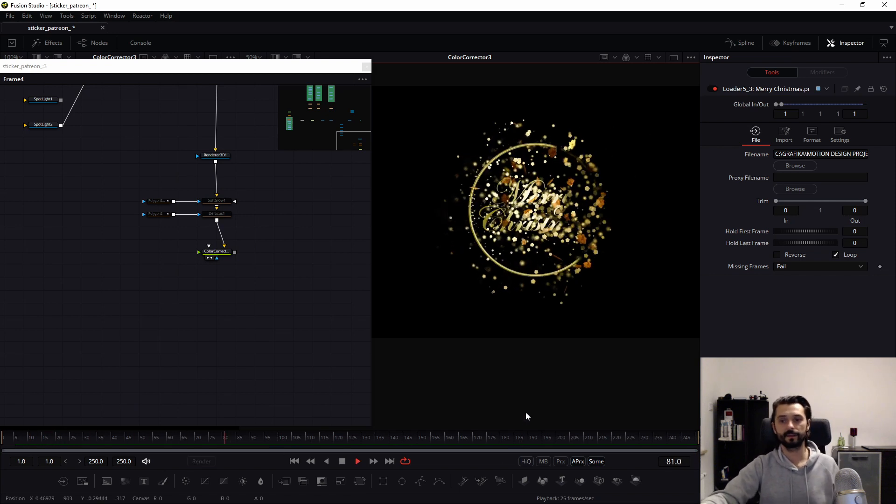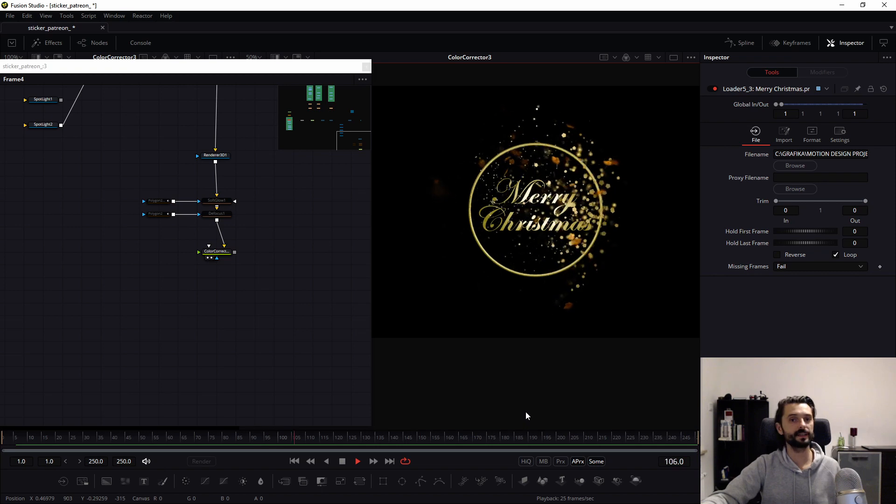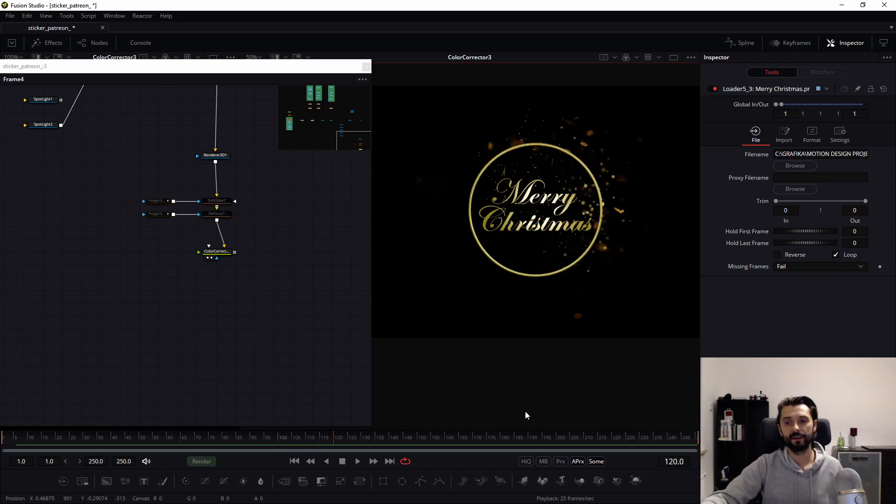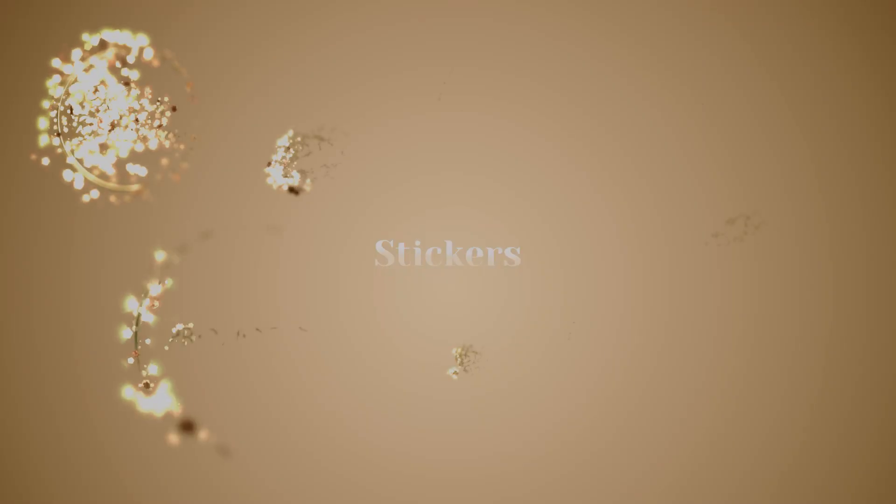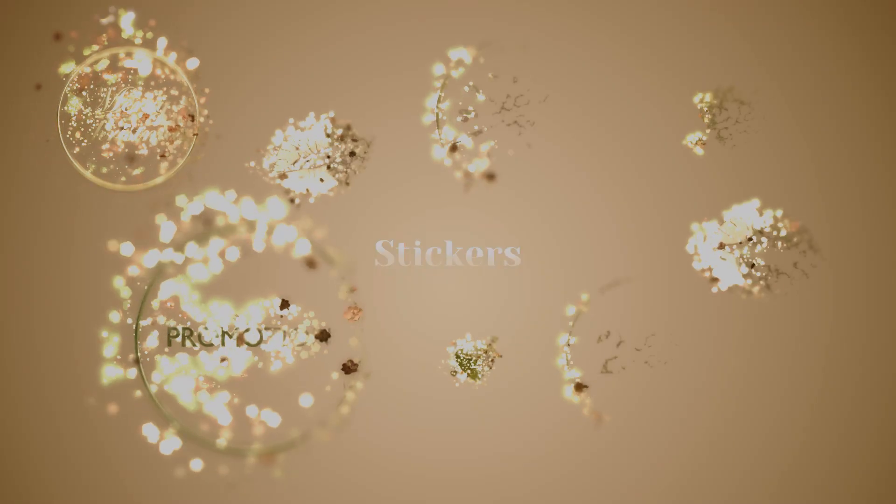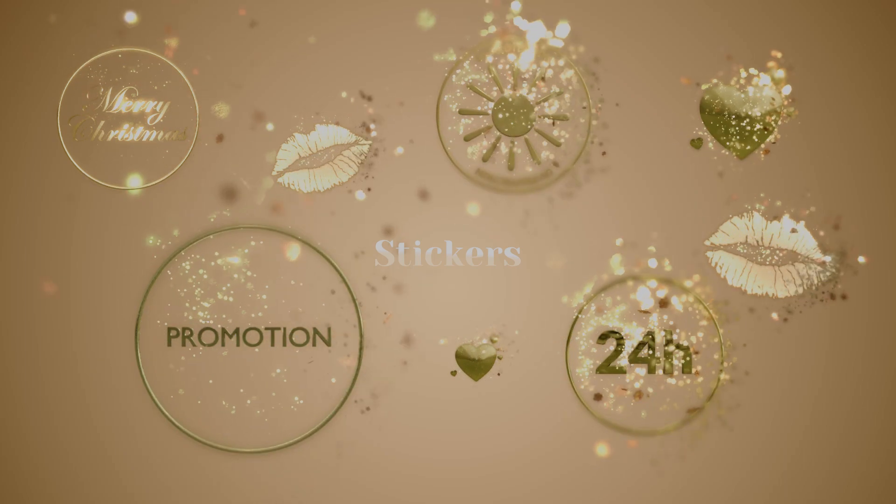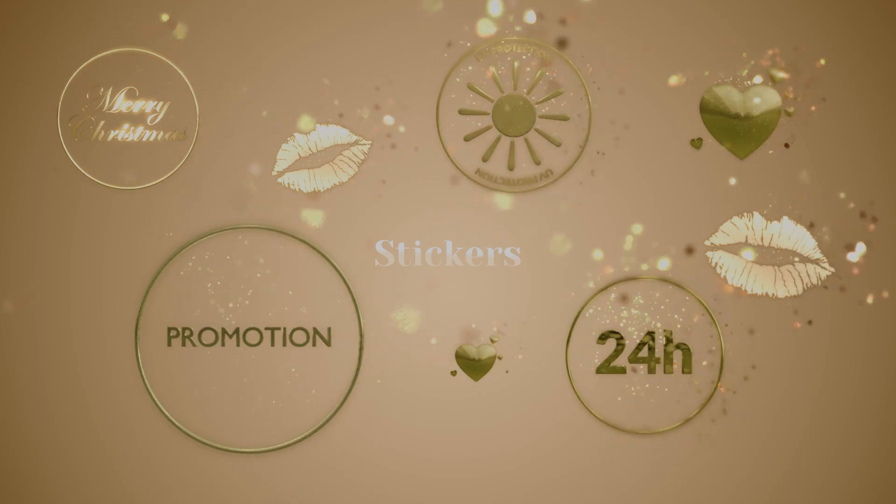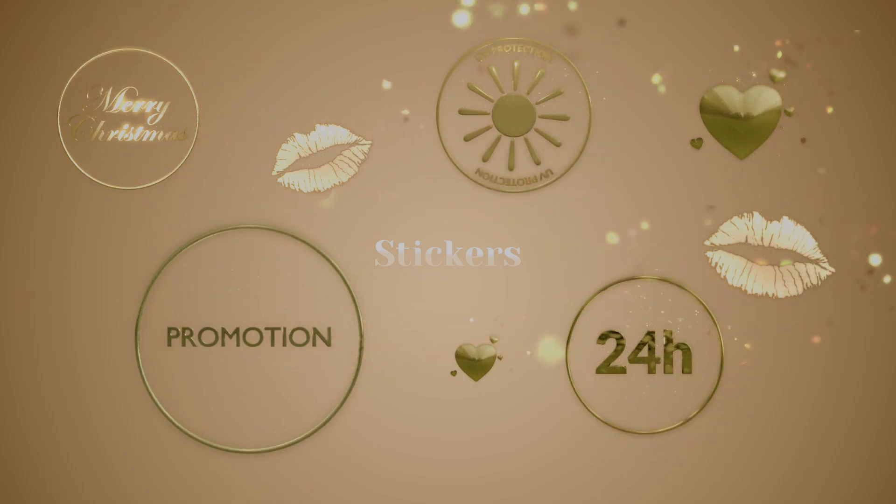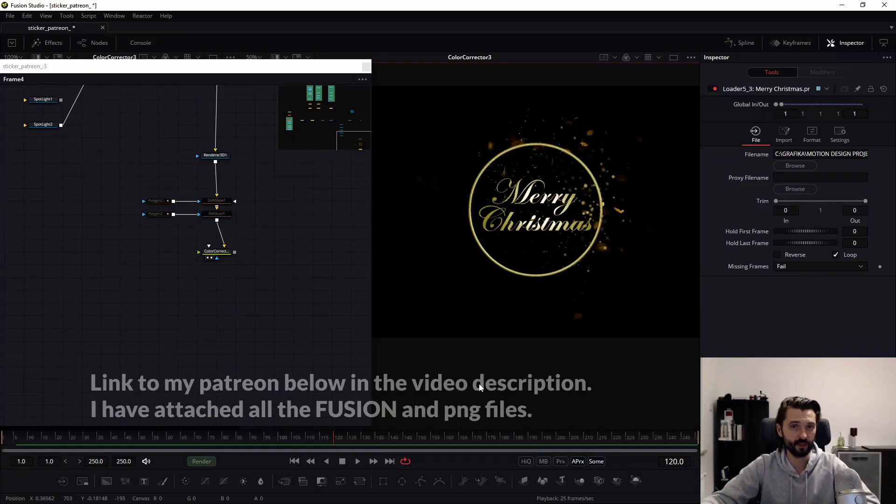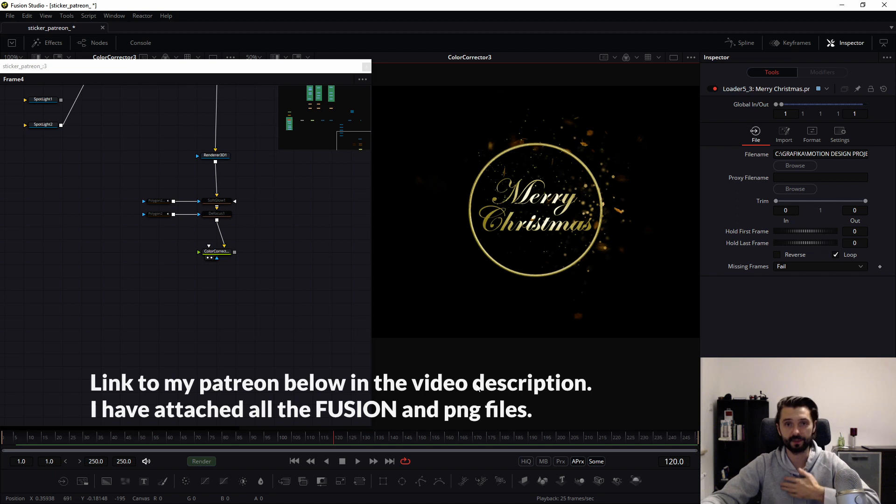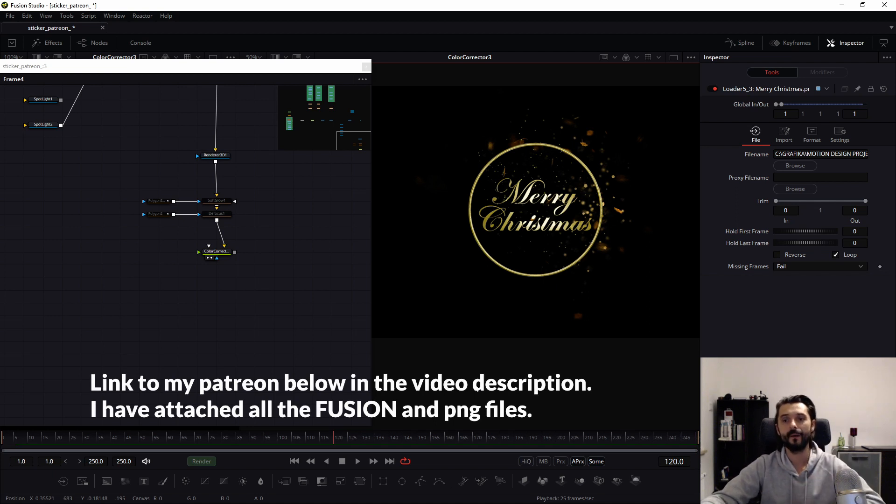Looks very nice. I attached this mechanism and composition to my Patreon. I invite you to my Patreon. Link is below and thank you very much for watching.